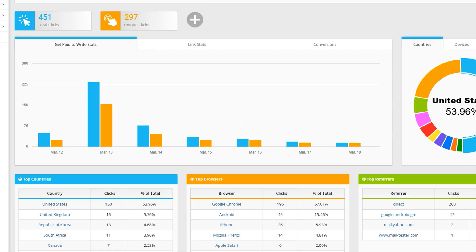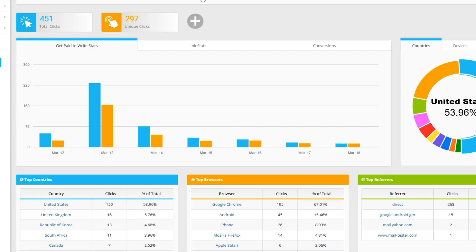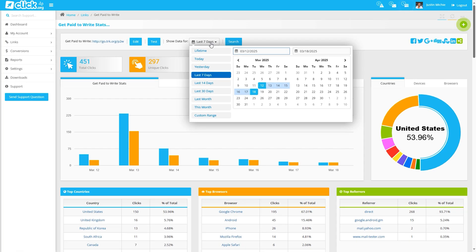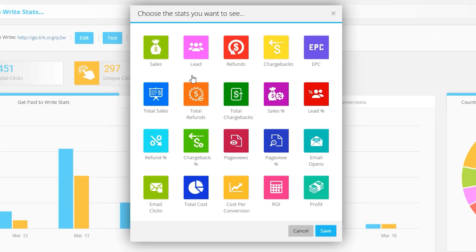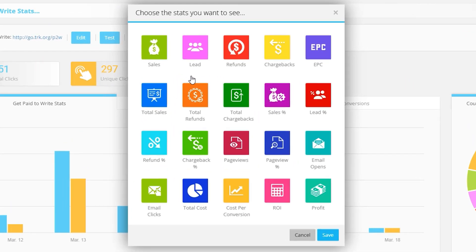Once your campaigns are live, see performance stats for every link, filter by time period, country, device, and more. You can keep it clean and relevant by choosing which stats you want to see and hide the rest.